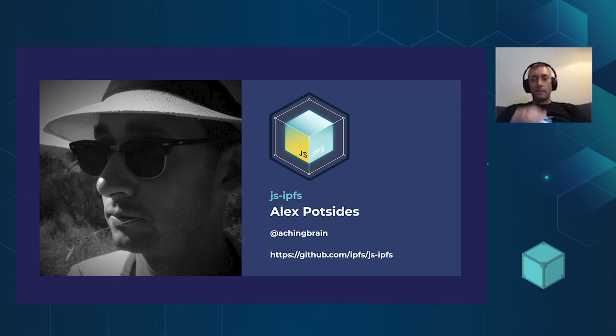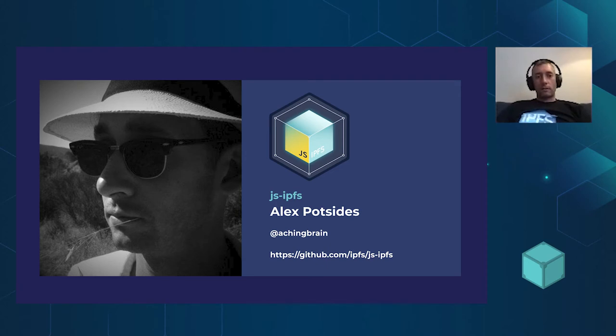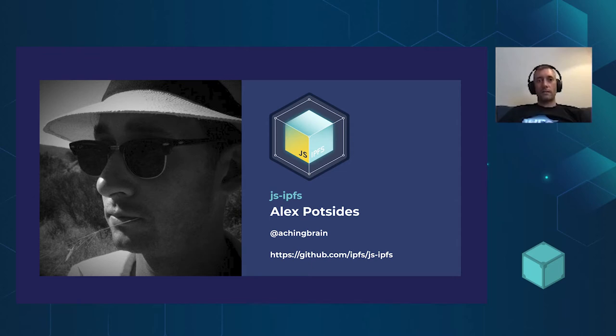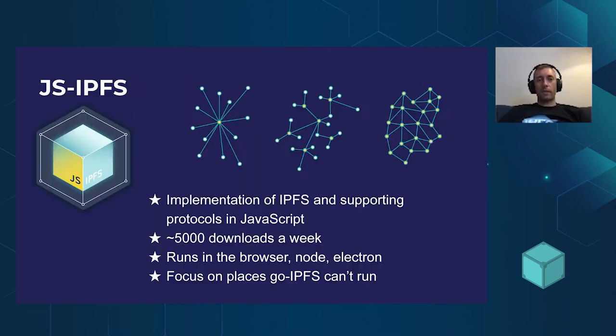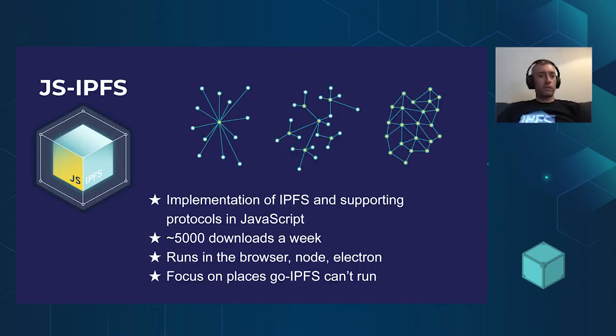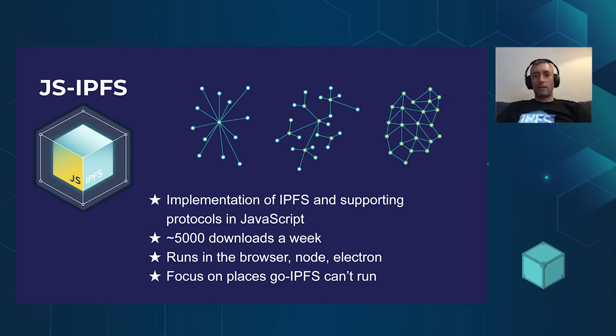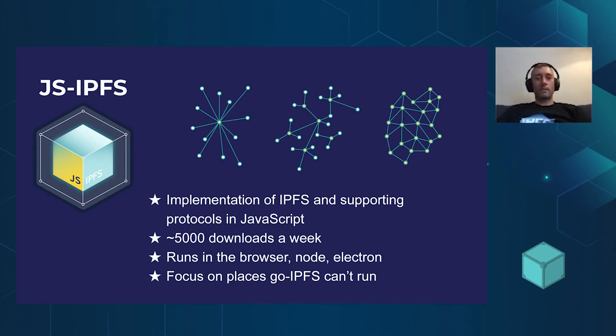I work for Protocol Labs, and I am the lead maintainer on JS-IPFS. So what is JS-IPFS? In case you don't know, it's an implementation of IPFS and all the supporting protocols completely written in JavaScript, mostly written in JavaScript. There is some WASM in there. It gets about 5,000 downloads a week, and it runs in all the places, most of the places that JS runs.